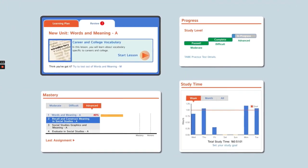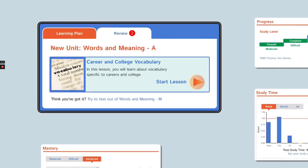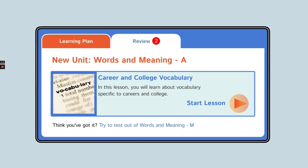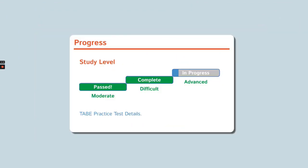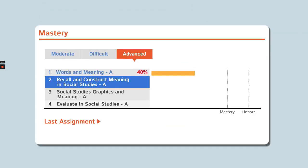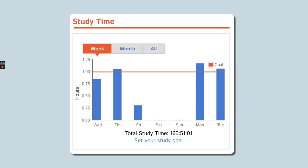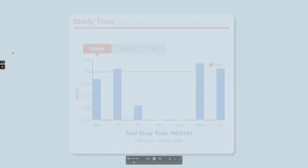There are four main parts of your homeroom: the learning box, the progress box, the mastery box, and the study time box.